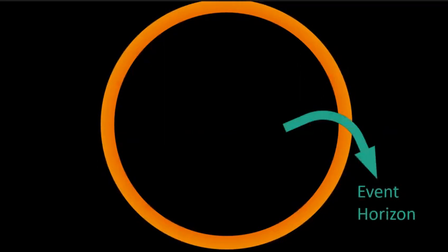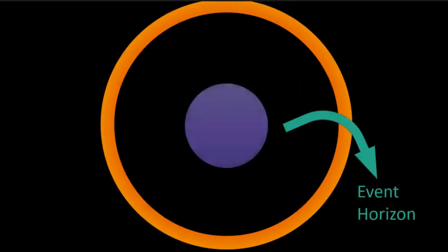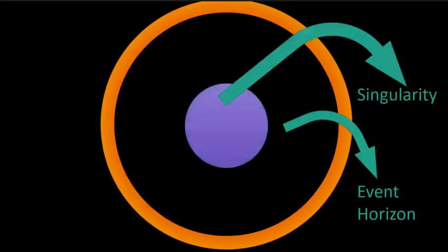The black part of the black hole which we see is actually the event horizon. The whole part is called the singularity.